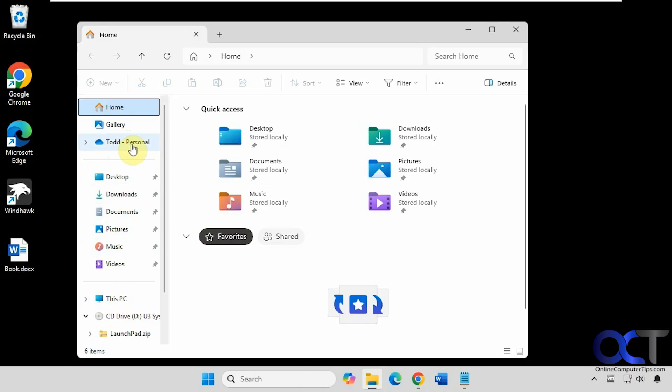So some people have it up here by default, some people have it down here by default. Not sure exactly what determines that, but I've seen it both ways. But if you have it here and you want to move it down here, we're going to show you how to do so.